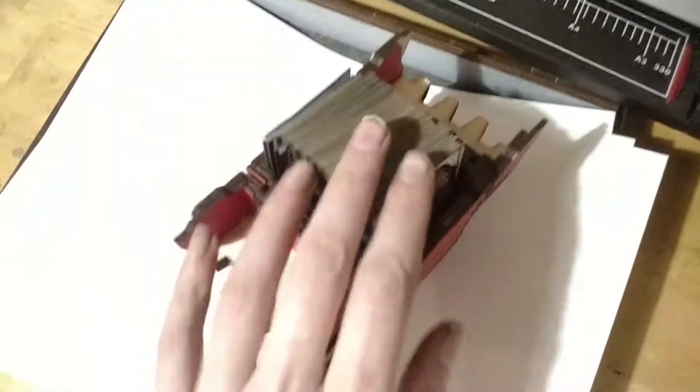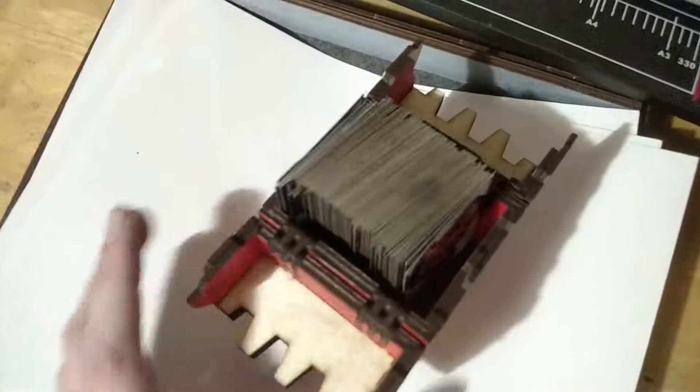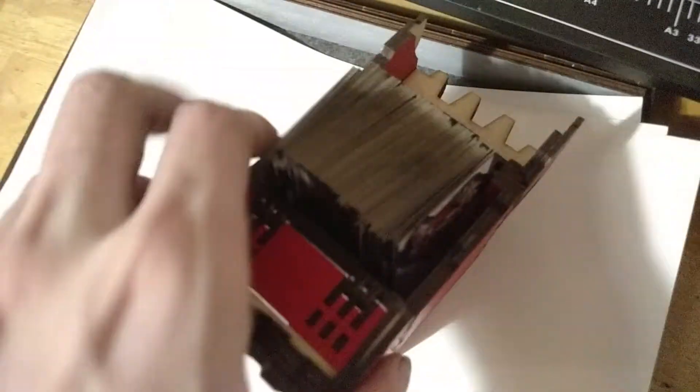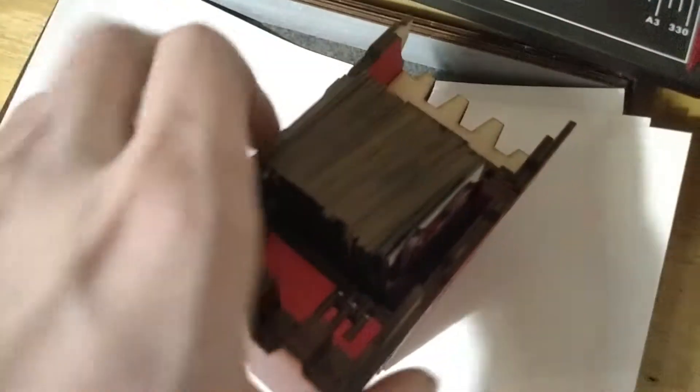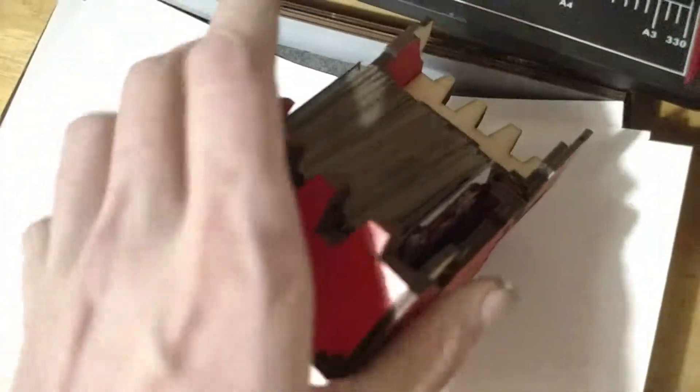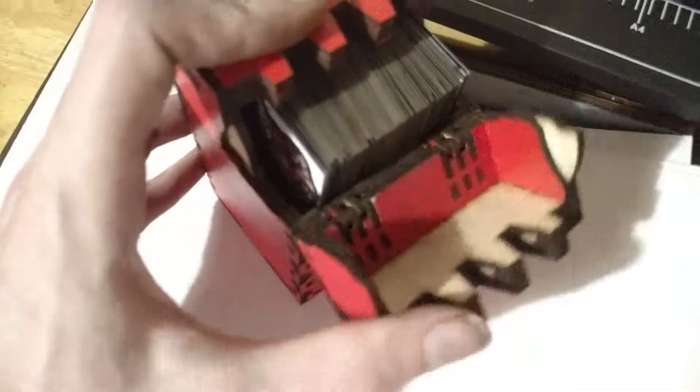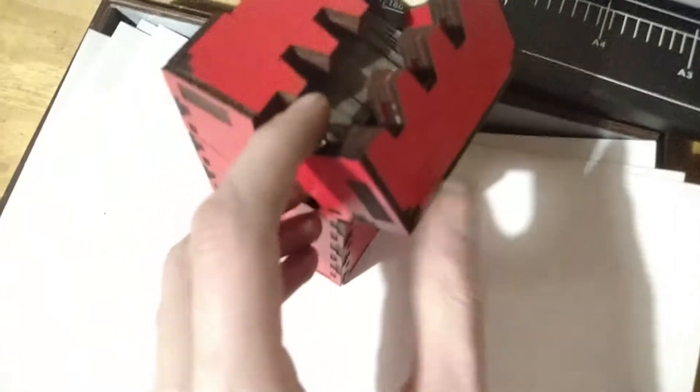And I oversized it so it should work for even playing cards with sleeves on them for, say, Magic, or Yu-Gi-Oh! or Pokemon, or any kind of playing cards you happen to be using.